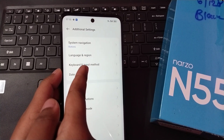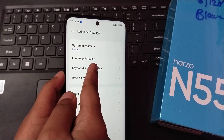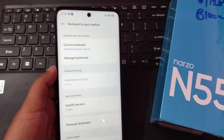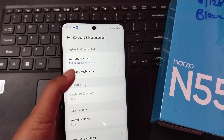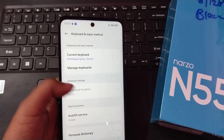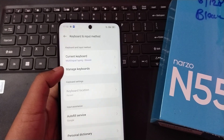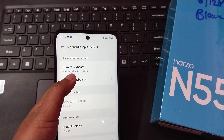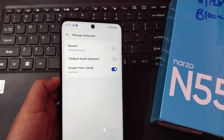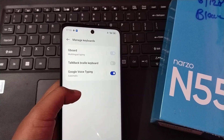Click on the third option, Keyboard and Input Method. When you click on it, here you can see the Manage Keyboard option. Click on Manage Keyboards.